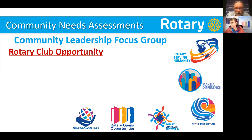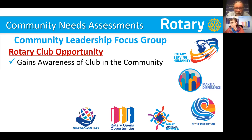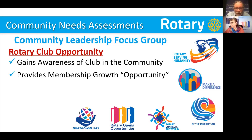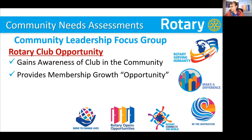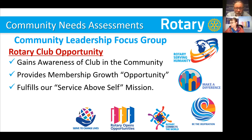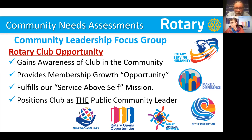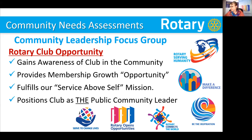Let's talk about what the Rotary Club opportunity is. By conducting a community needs assessment, it helps gain awareness of the club in the community. It makes people understand what Rotary is and what our purpose is. It certainly provides membership growth opportunity. When people hear about what Rotary is doing, they want to get involved. It fulfills our Service Above Self mission in the best way I've ever seen. And it positions the club as the public community leader.